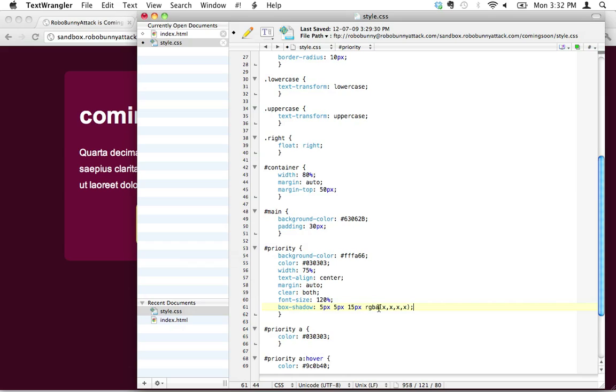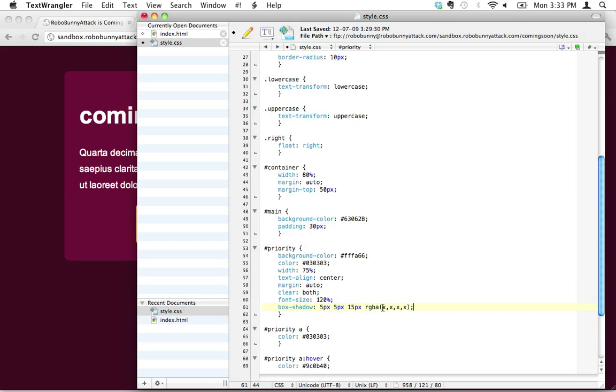And RGBA stands for red, green, blue, alpha. And the alpha is the opacity value for that color. And opacity just basically means how opaque is it? Like how is it, is it dark or is it see-through? Our drop shadow can be any color we want it to be. A typical drop shadow would just be black.